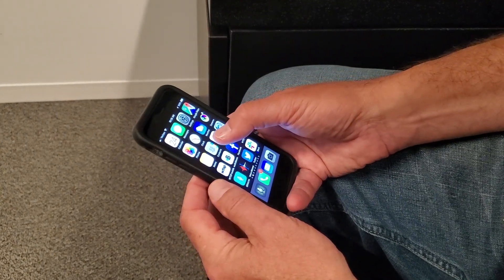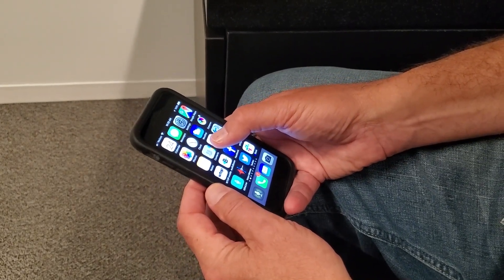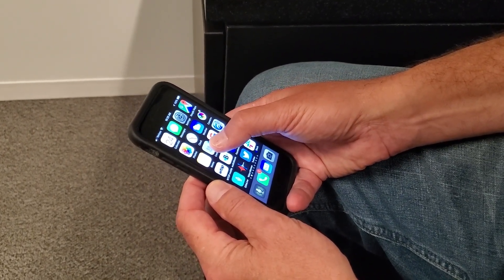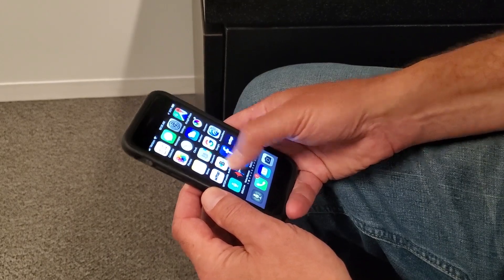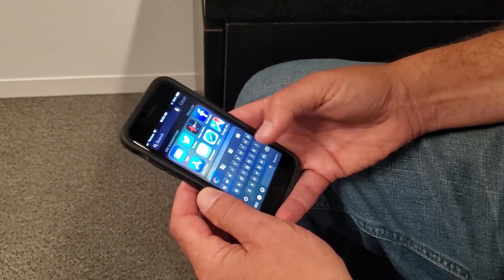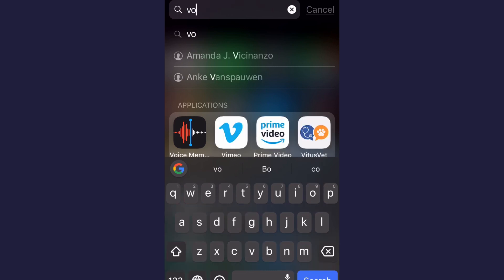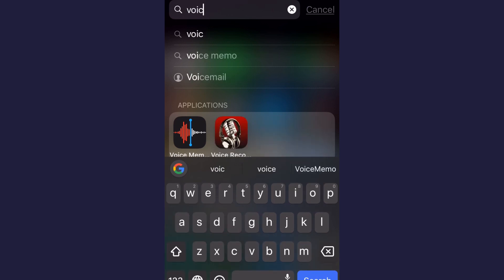What you're going to want to do is put your thumb in the middle of your iPhone screen and swipe down. You see how up top you have a search bar? Just type in the word voice, and there it says Voice Memo.